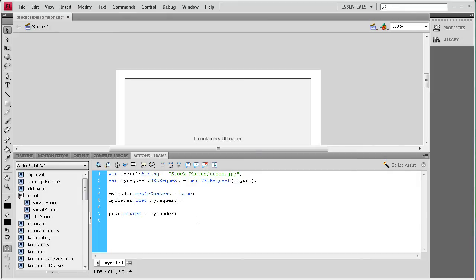Now we need to set up some event listeners — we basically need two events. The first one fires while it's loading and will update the text box with the current percentage. The second one fires once loading is completely done so we can remove the progress bar and the text.